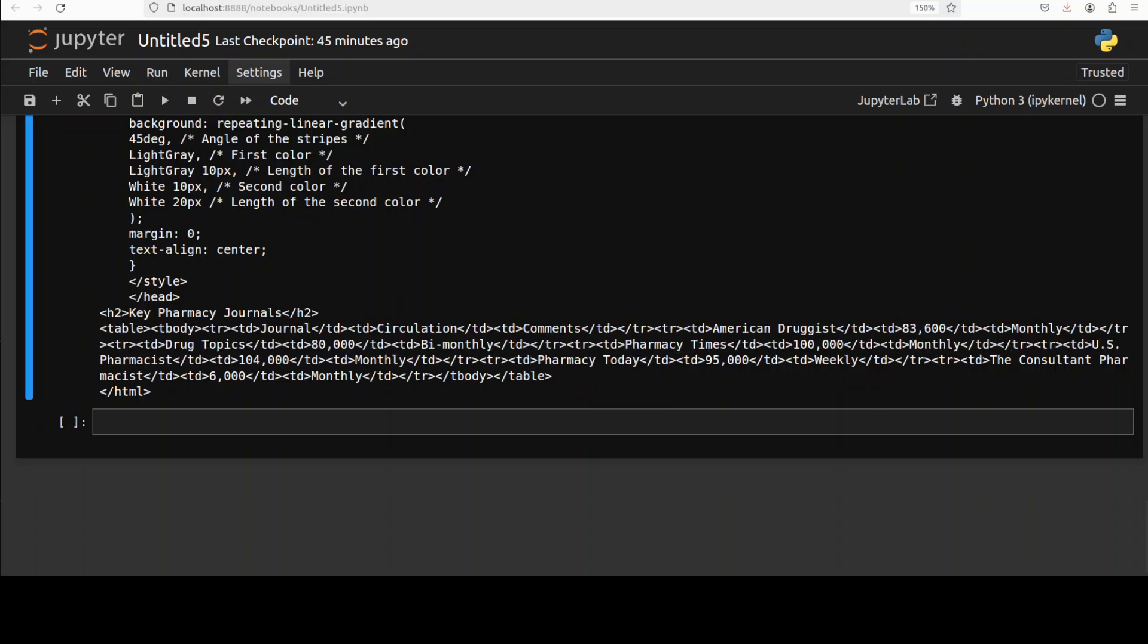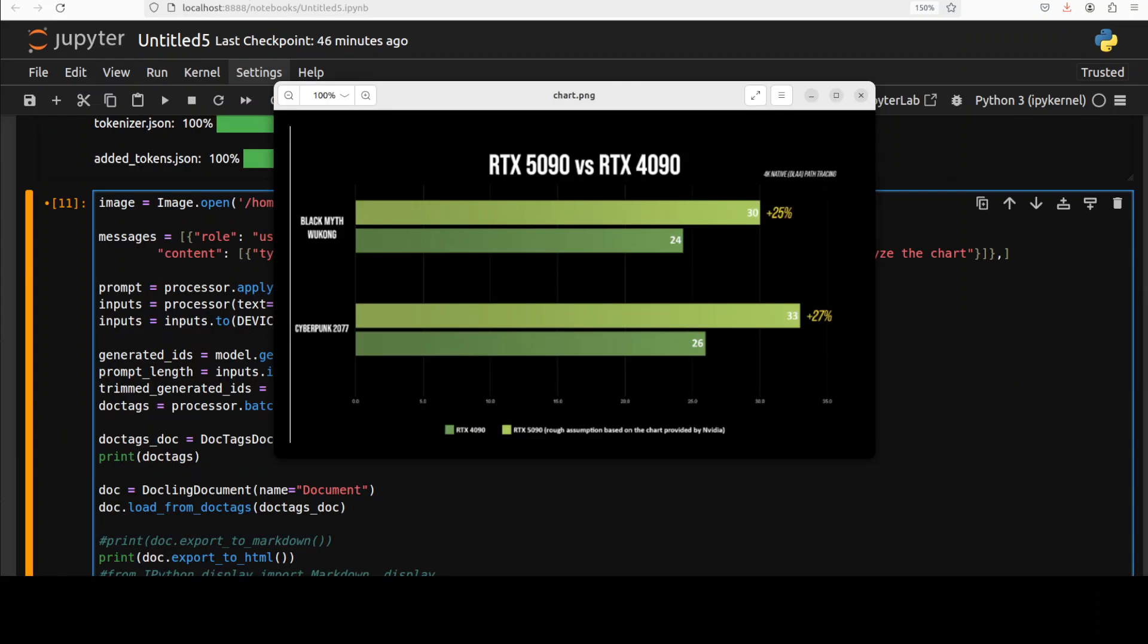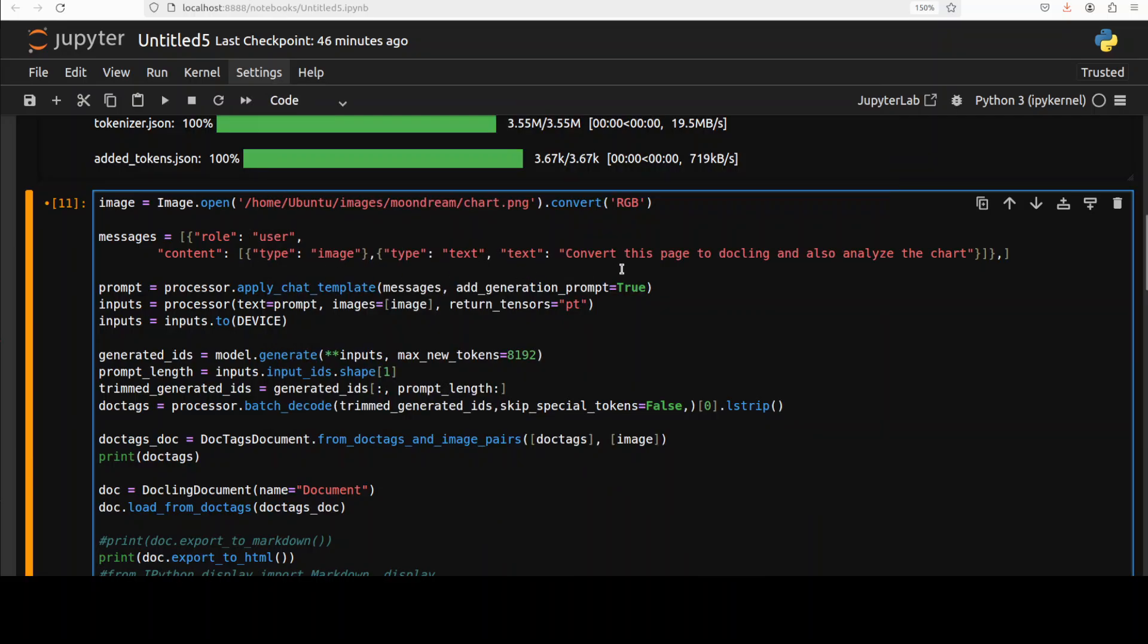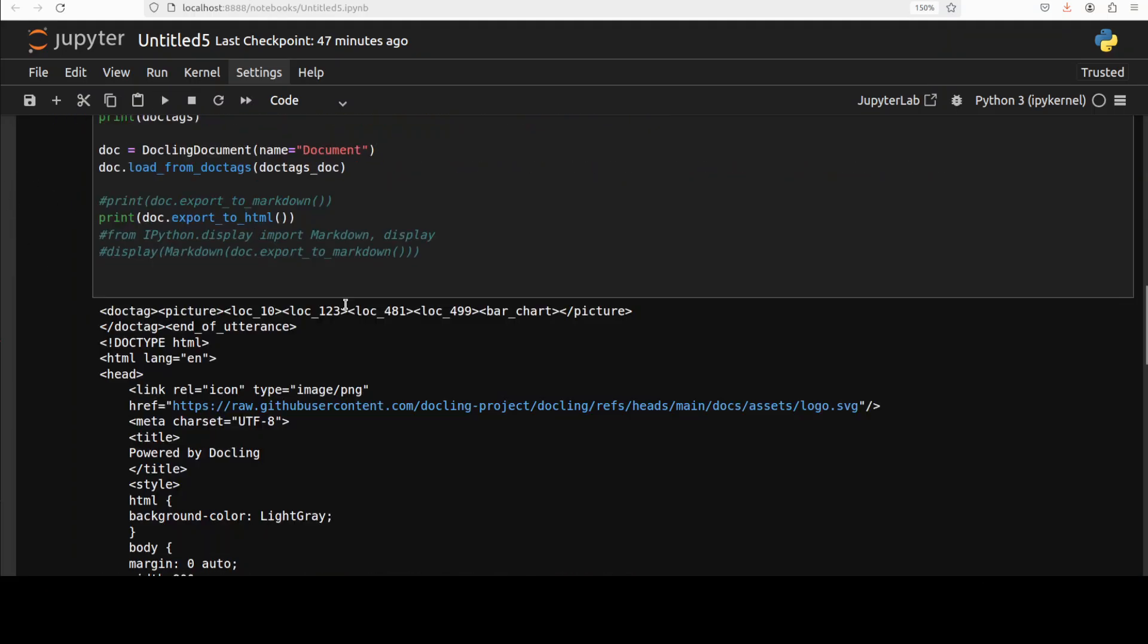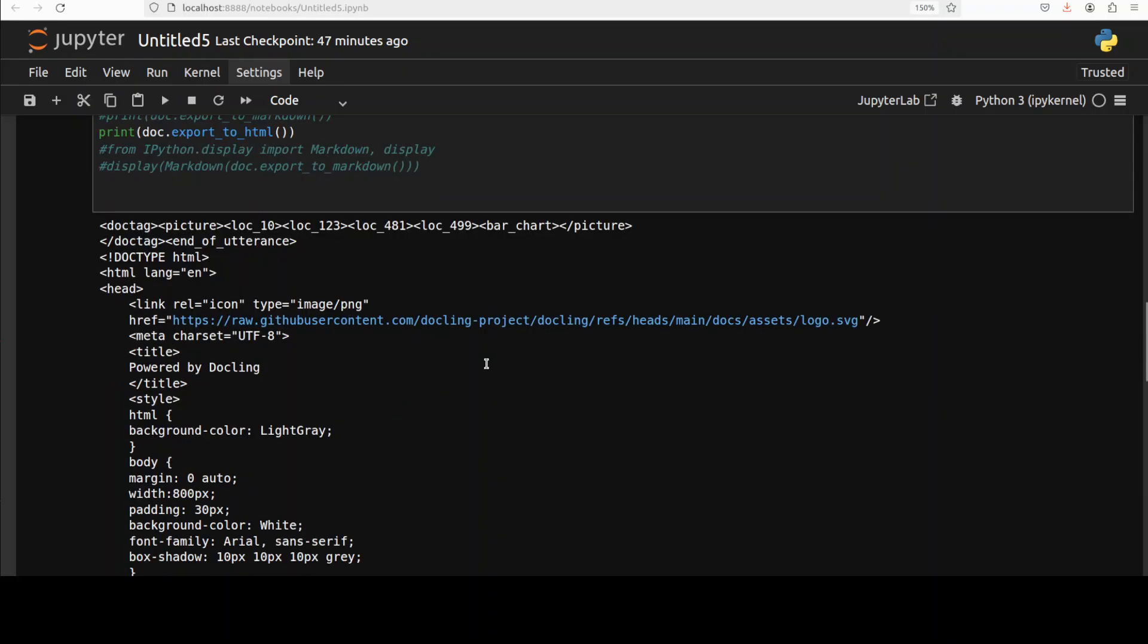Okay next up I'm giving it this chart and I'm asking it that convert this page to Docling and also analyze the chart. I'm not sure if it can do the analysis or not because it's such a small model. I think it does only one thing but no harm in pushing the limit. So let me run this. Let's go down.